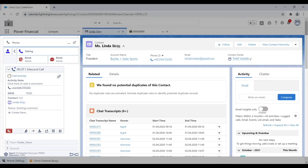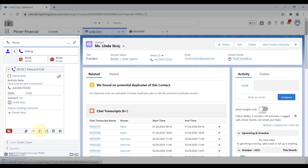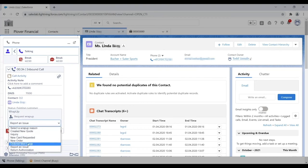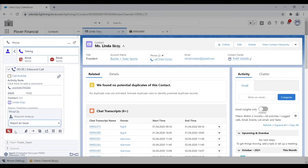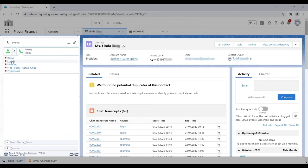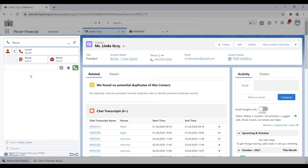This saves time and increases customer satisfaction. Chris chooses a wrap-up reason, ends the call, and picks a not ready reason. He can also pick a logout reason. Reason codes are useful to supervisors who run reports and track agent activity.